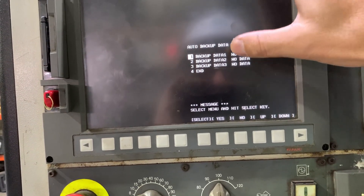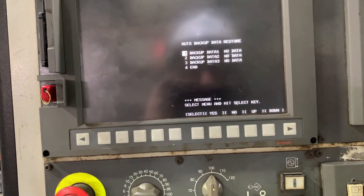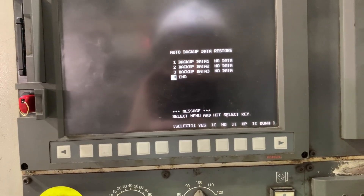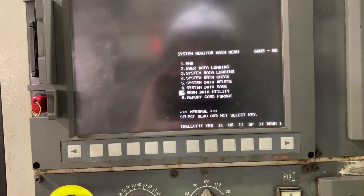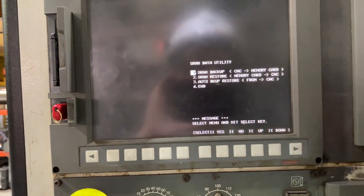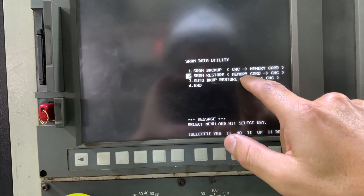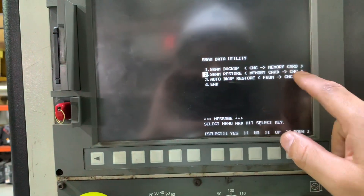We need to have the date and time here, but we need to check why the machine is not showing it. This machine has an auto backup configured, so we need to check that. But if that is not the case, you can exit and re-enter the SRAM data utility, and restore using from the memory card to the CNC.